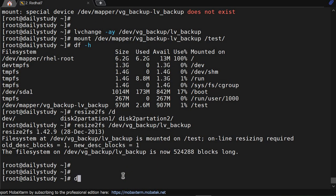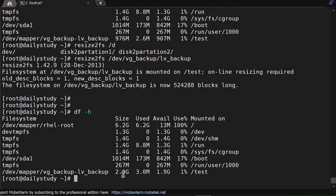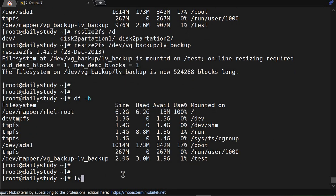Okay, df -h - it extended by 2GB. And if you see lvs, snapshot is also there and data is 2.15 percent of 52MB. Now I want to roll it back.